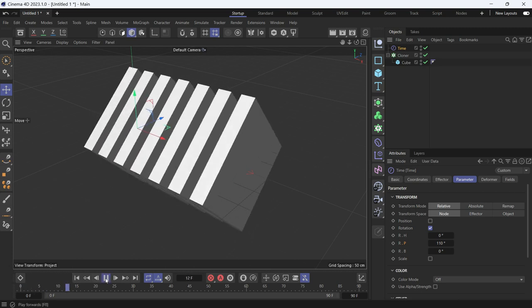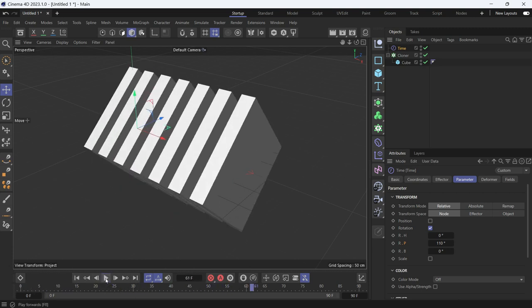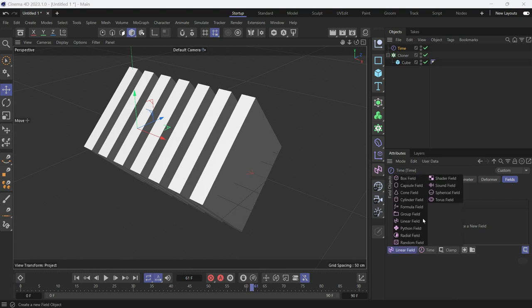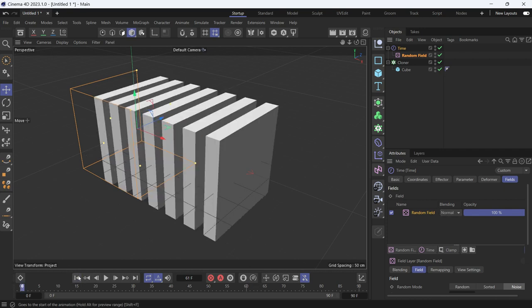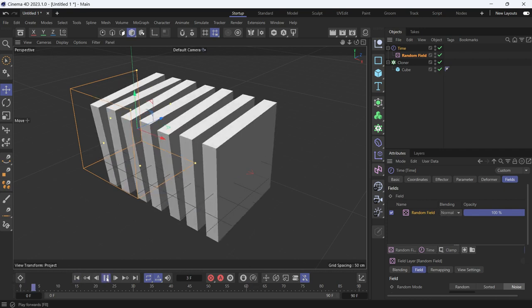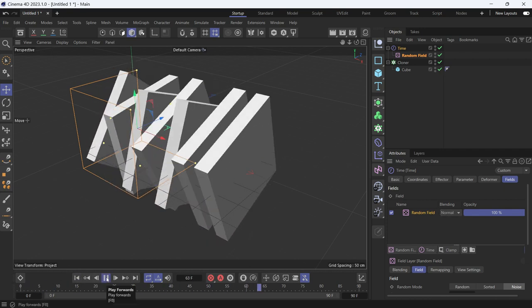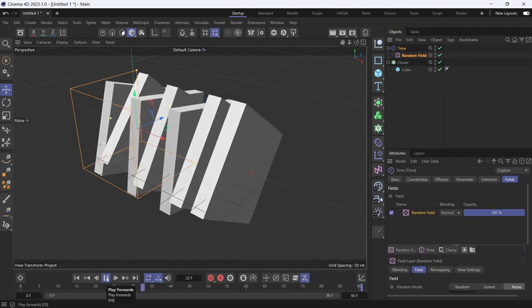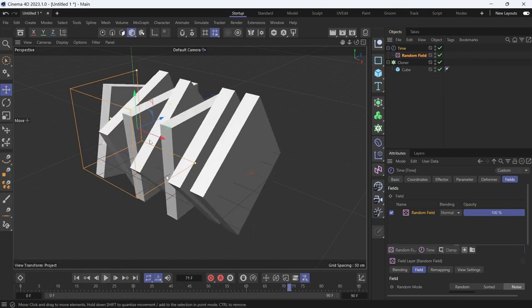Now if you play the animation, all the clones will rotate at the same time. In the fields, you have to add the random field. Now you'll see that the clones are animating in different speeds because the random field is affecting them differently.